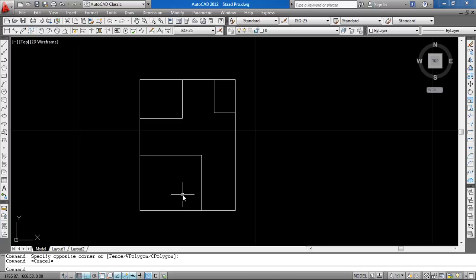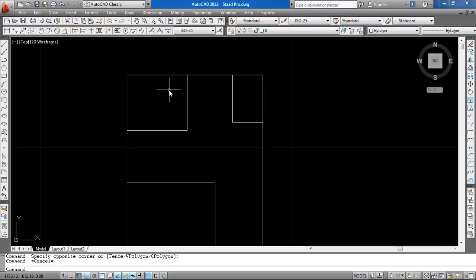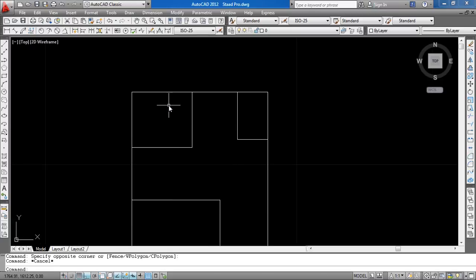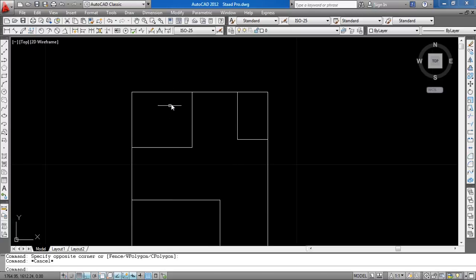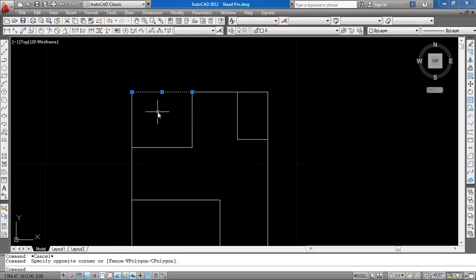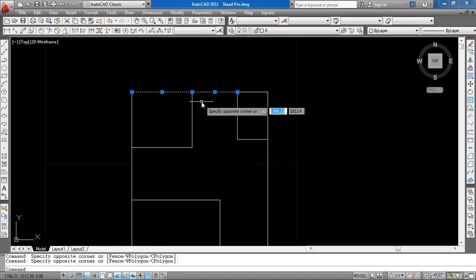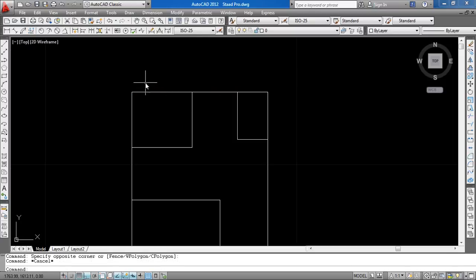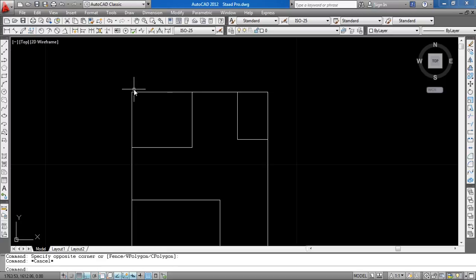As you can see here, these are members. This line for AutoCAD is a beam or member for STAAD Pro, and the joints are nodes. This joint, this joint - the joints act like nodes for STAAD Pro.